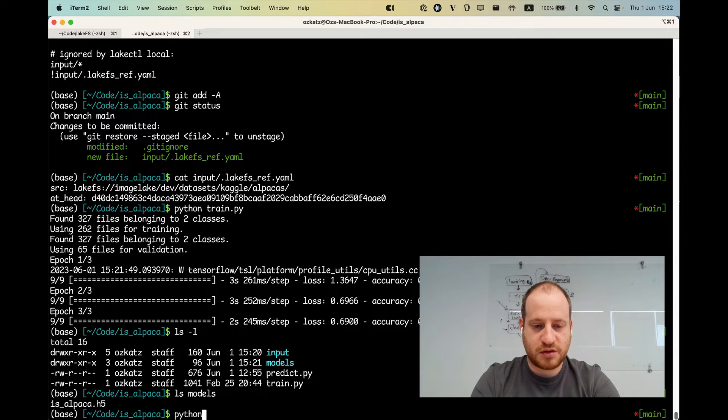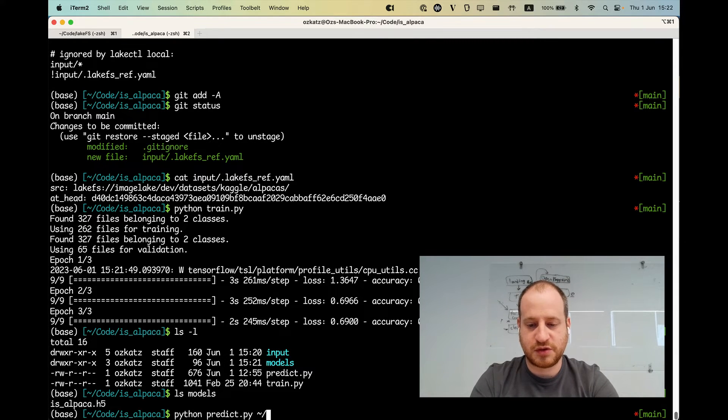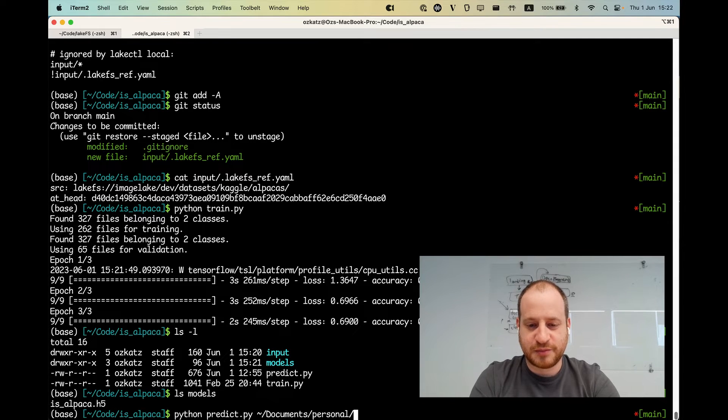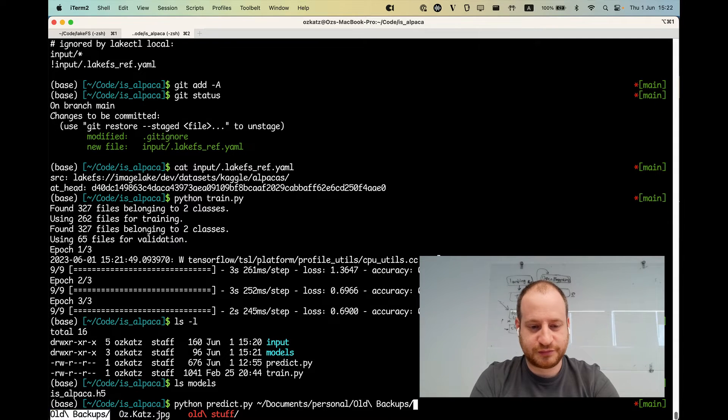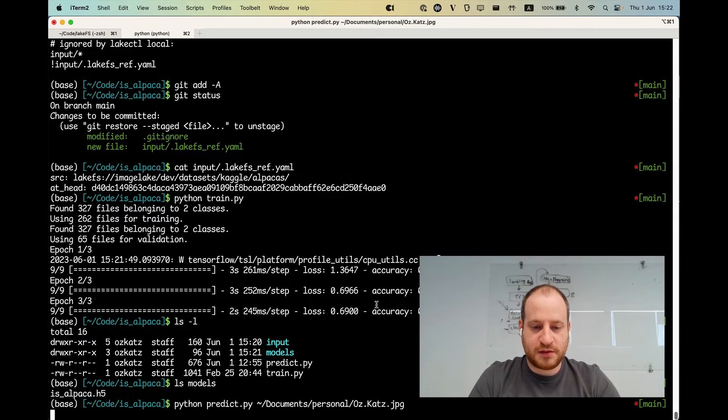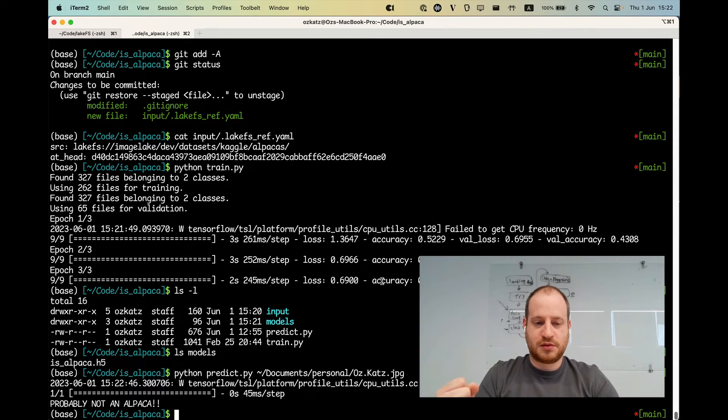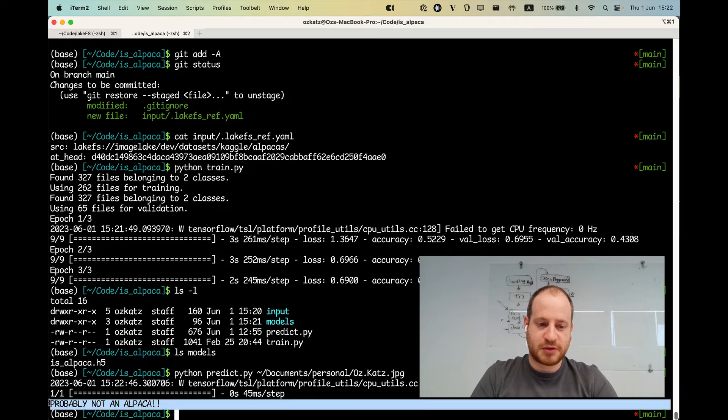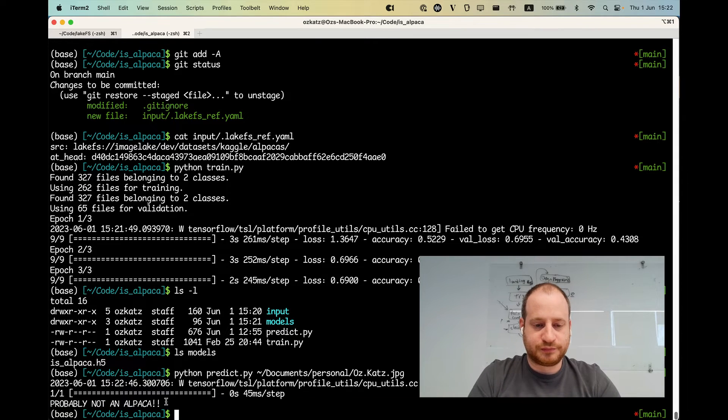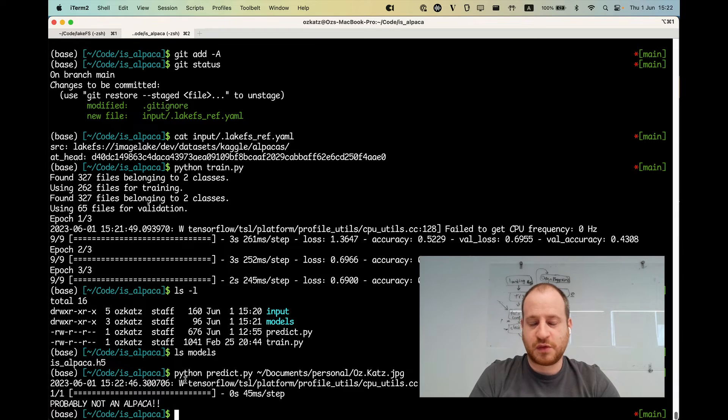So let's say Python predict. And then see if I remember where I have a picture of myself. Of course I do. AusCut's JPEG. That's sad news. Apparently, I'm probably not an alpaca. I guess that's correct. So I'm happy with this.